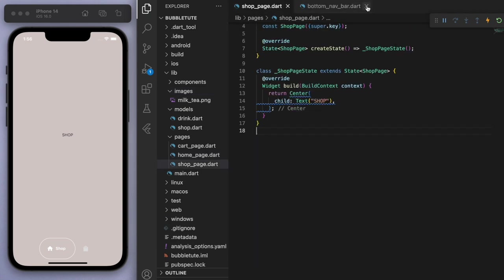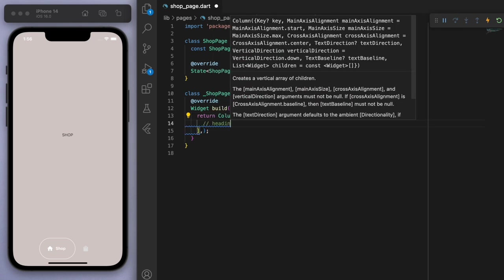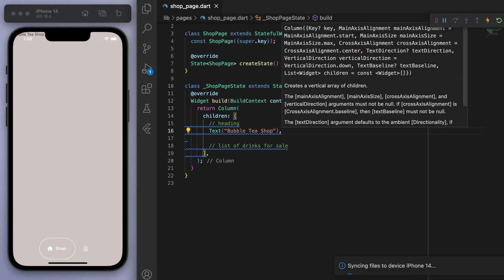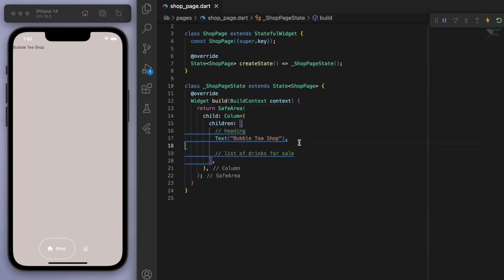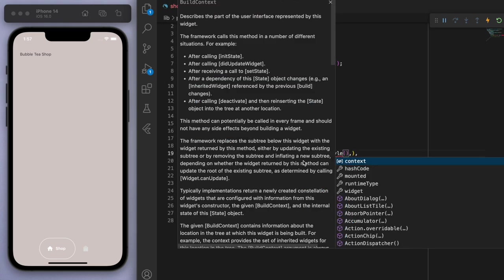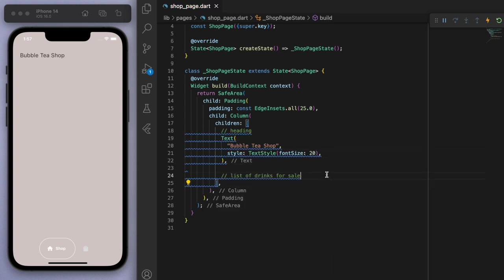Let's come back to the shop page and start filling this out. I'm going to put a big column and at the top have a heading — let's say 'Bubble Tea Shop'. It looks like it's hiding in the notch area, so let's wrap this in a safe area. Still not quite right, let's put some padding — I like 25 — and style up this text to make it a bit bigger.